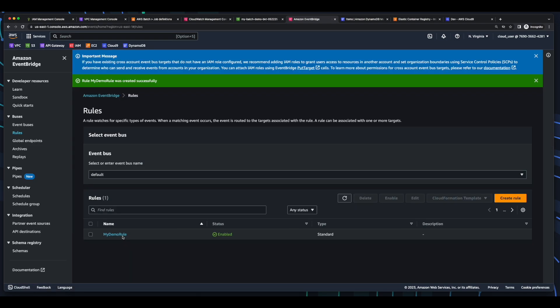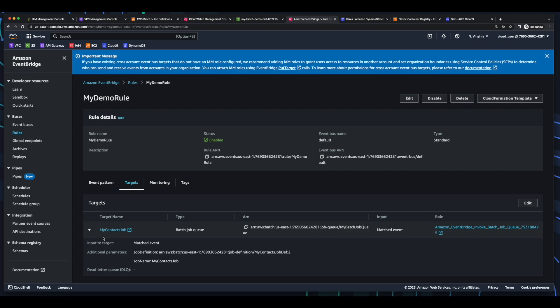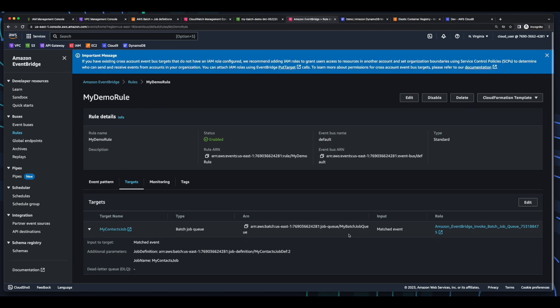Now if we go into the rule, we see the event pattern for object created in our bucket, with the target being my contacts job with an ARN to my batch job queue, and the new role.